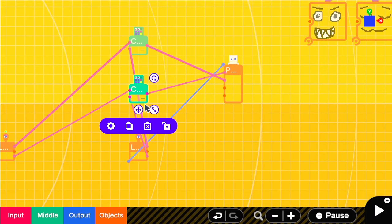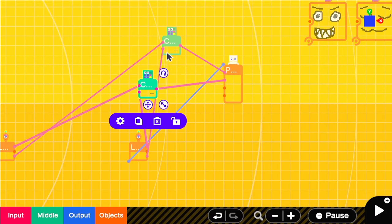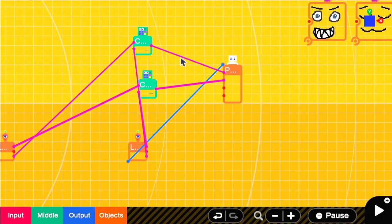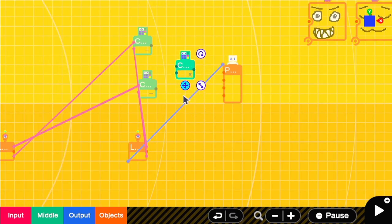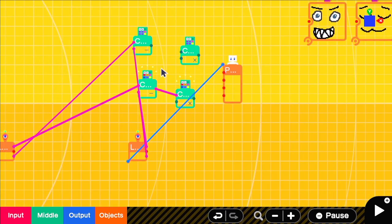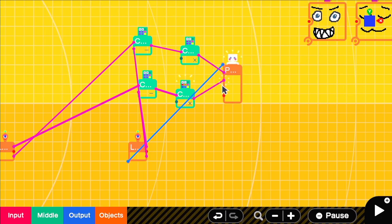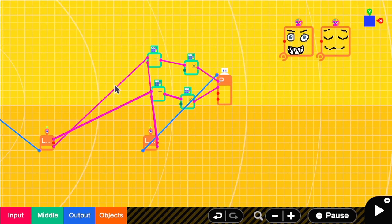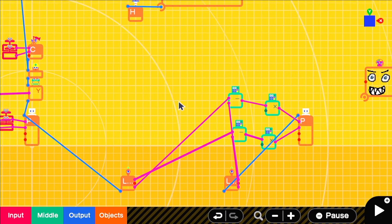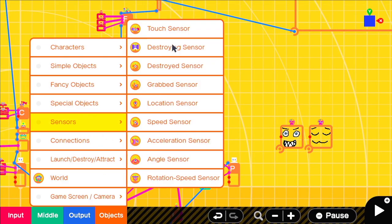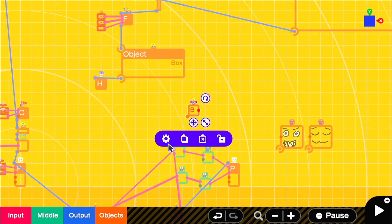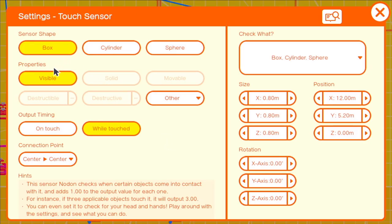What we'll do if we want to toggle that follow is remove the connection from that subtraction calculate nodon to the person and add another multiplication nodon. That will let us either cut off or continue the signal of that movement to that person.